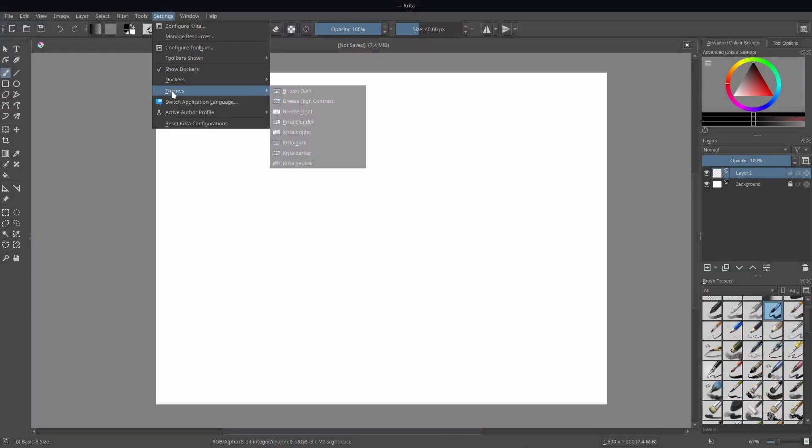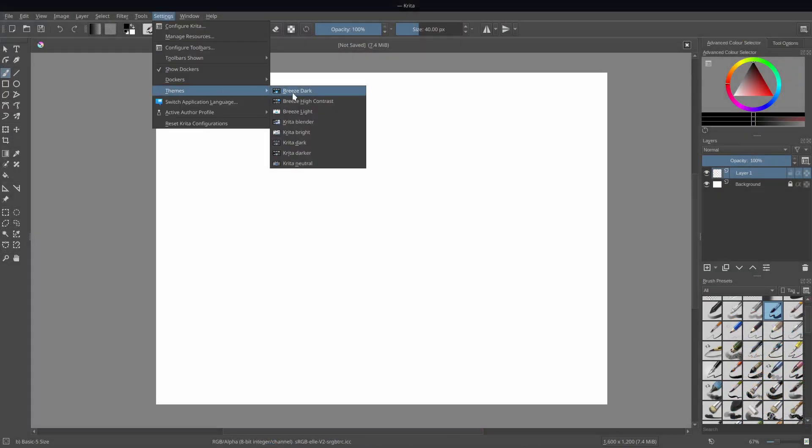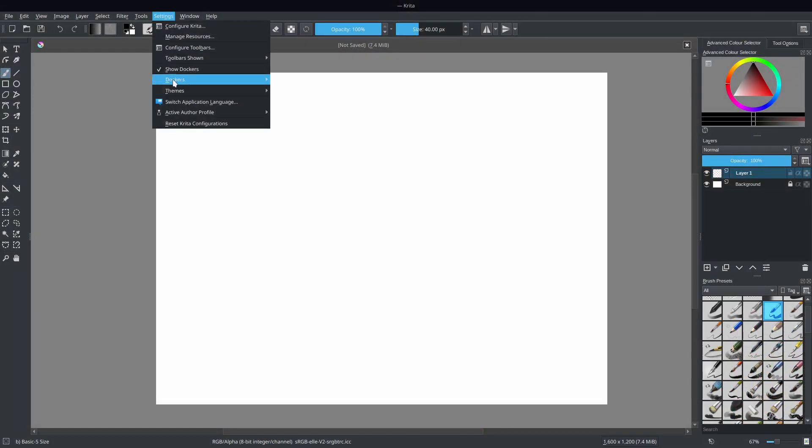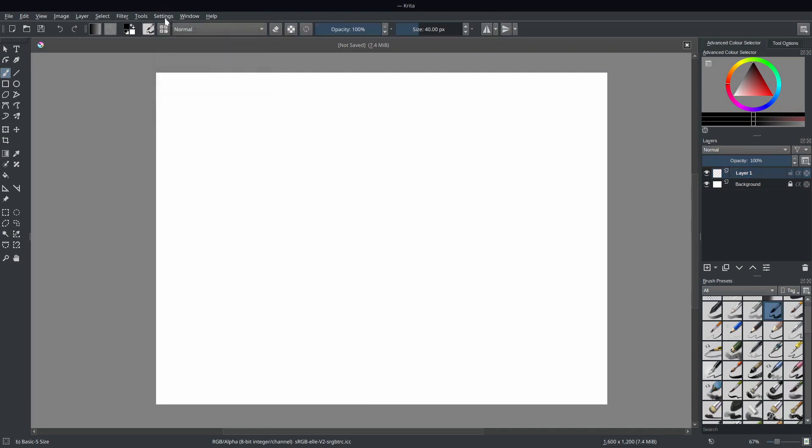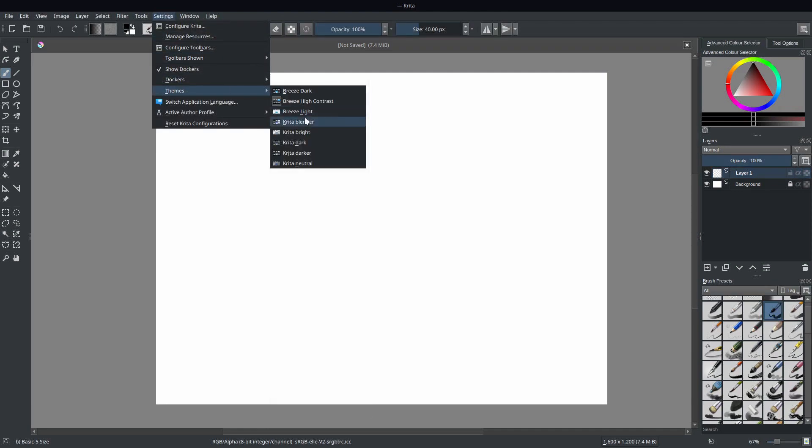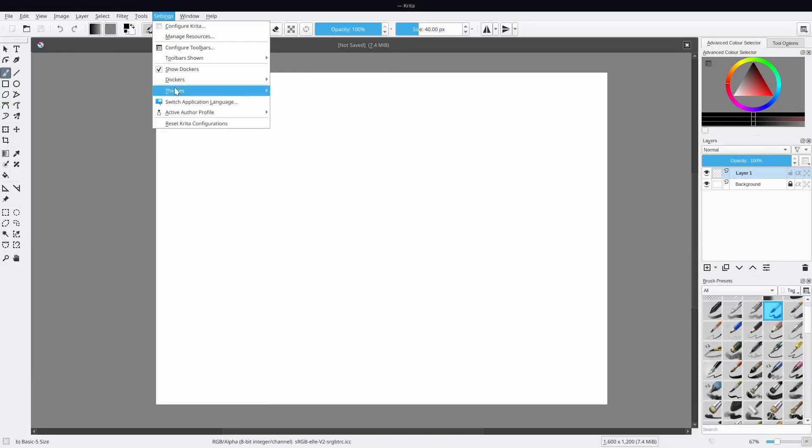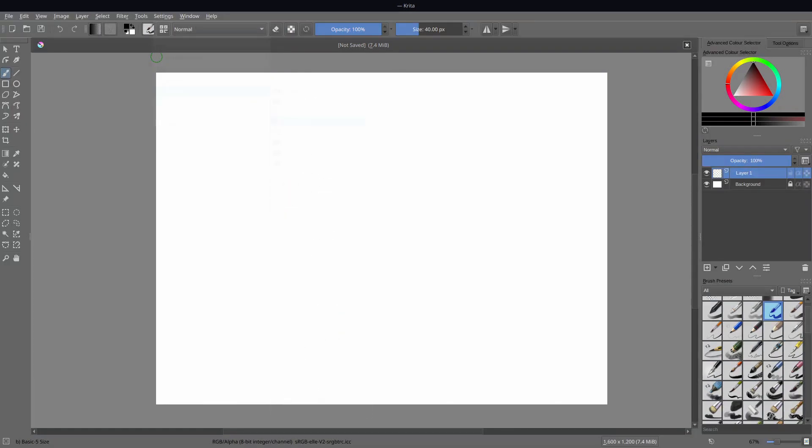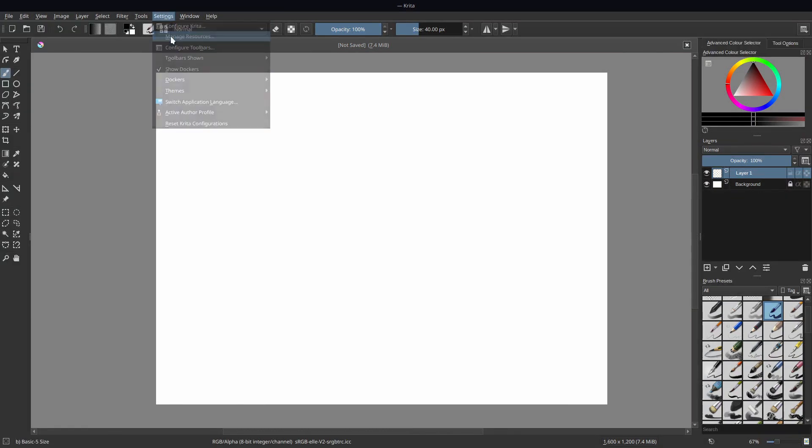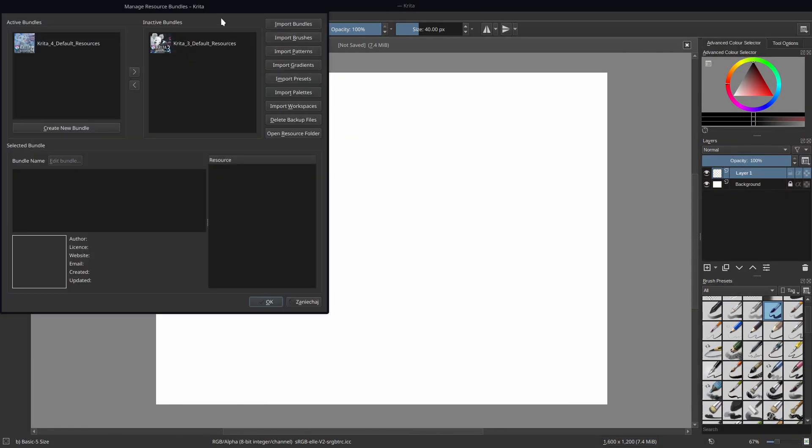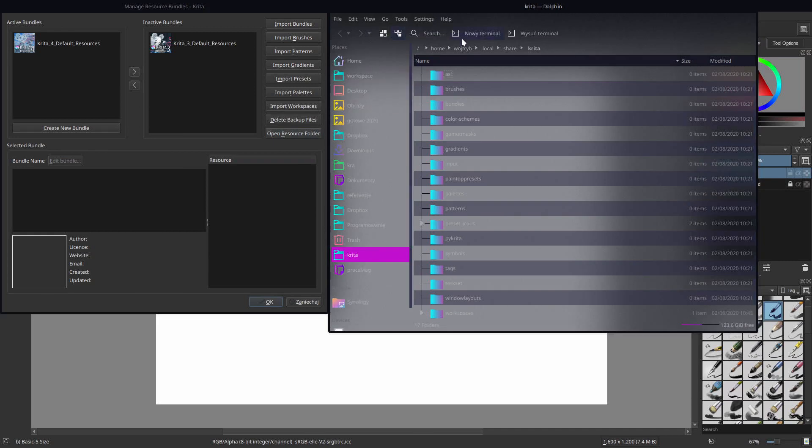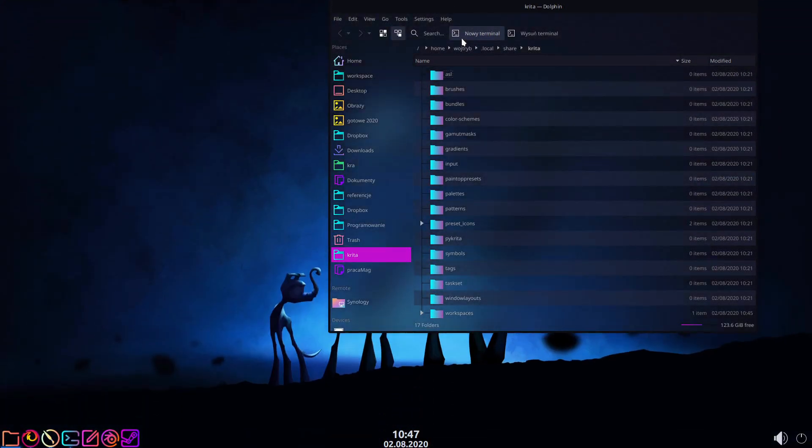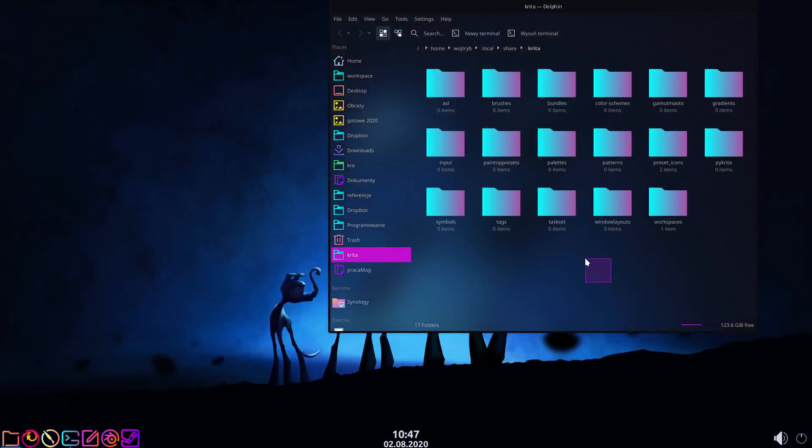In the settings you can find some color schemes available by default, but you can easily import and create these on your own. Navigate to Settings, Manage Resources, and click the Open Resource Folder button.